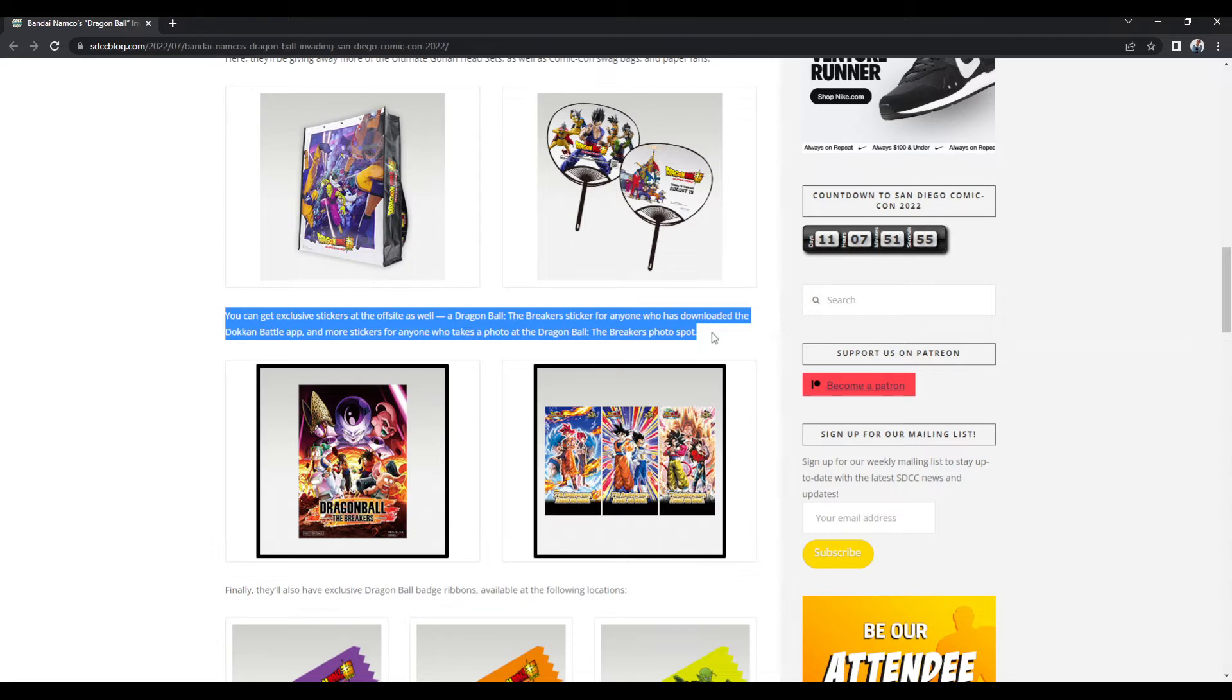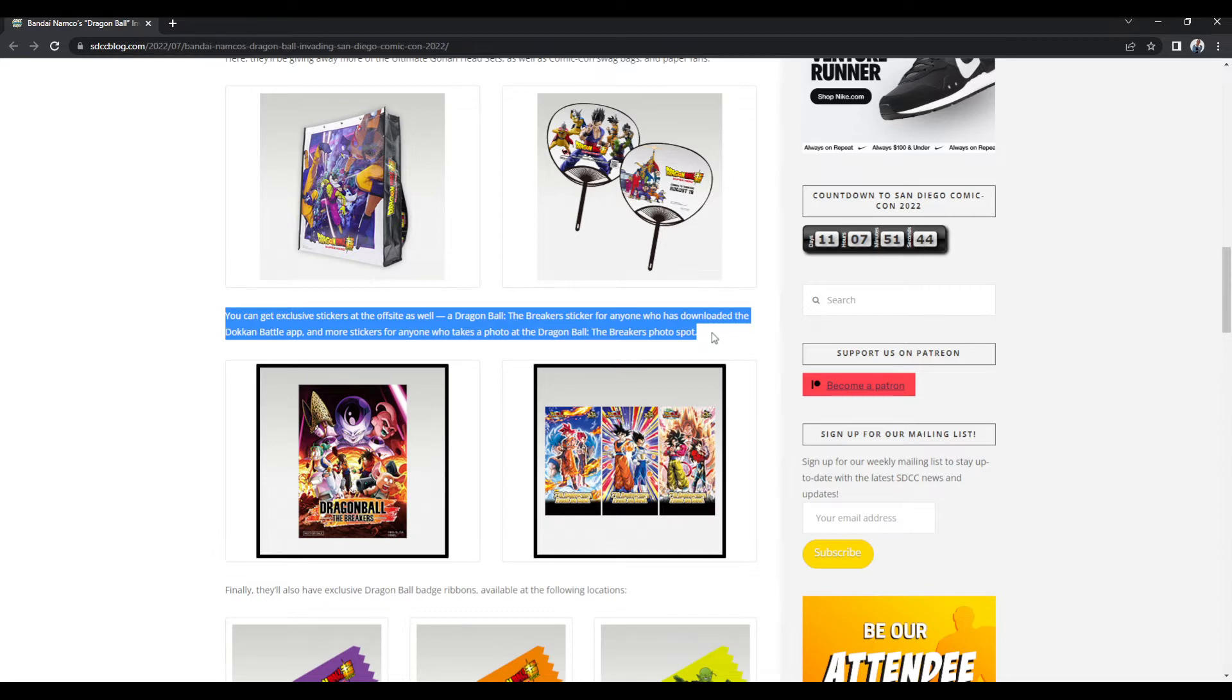Now, let me ask you, and you tell me down in the comments below, how dumb do you think it would be for them to have the Breakers photo spot, despite not talking about their own game for the last seven months?